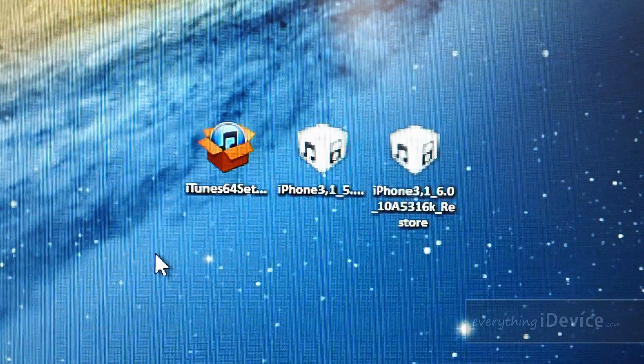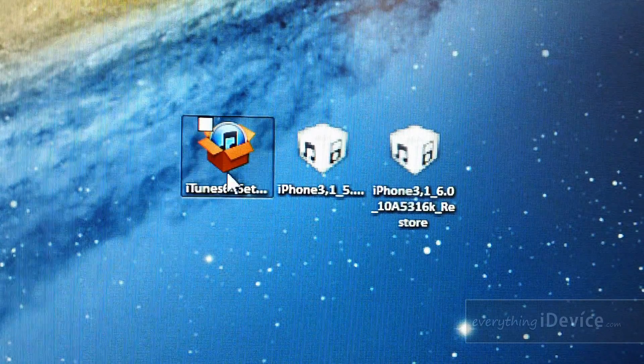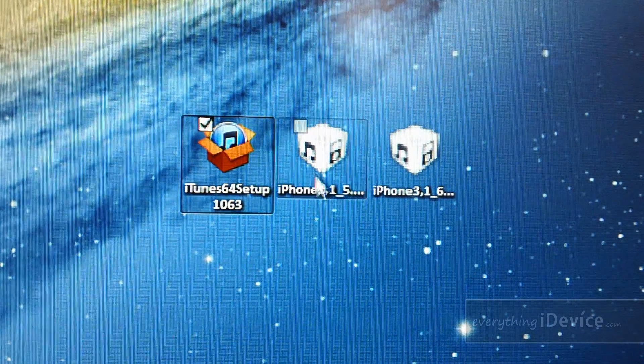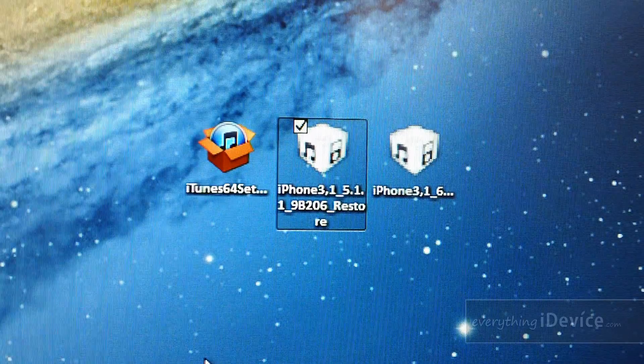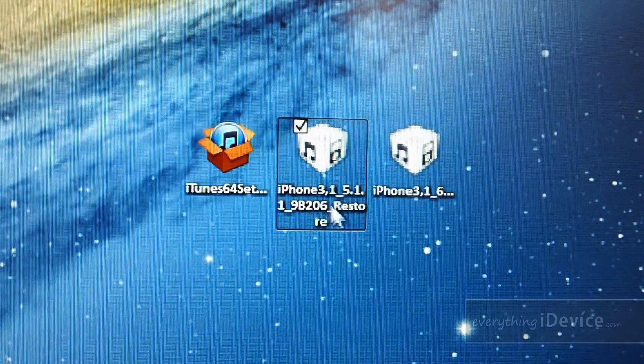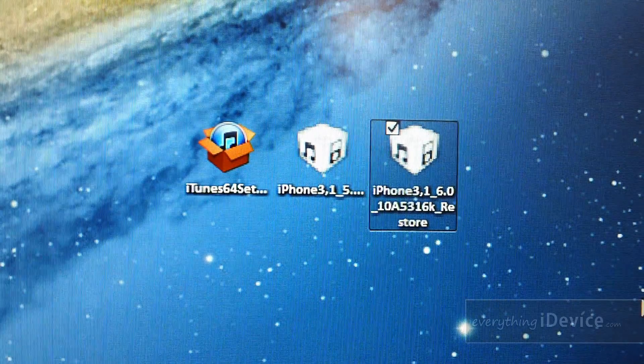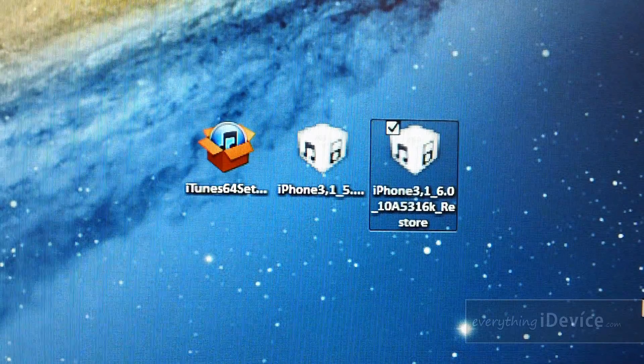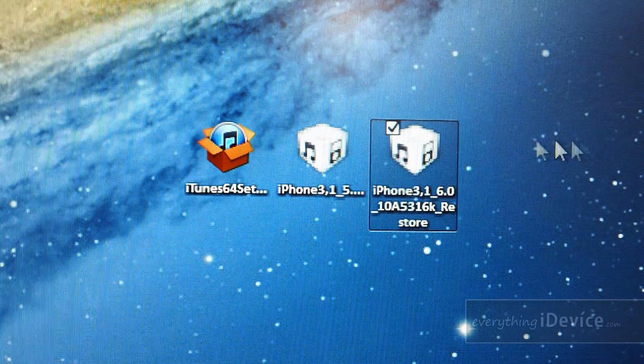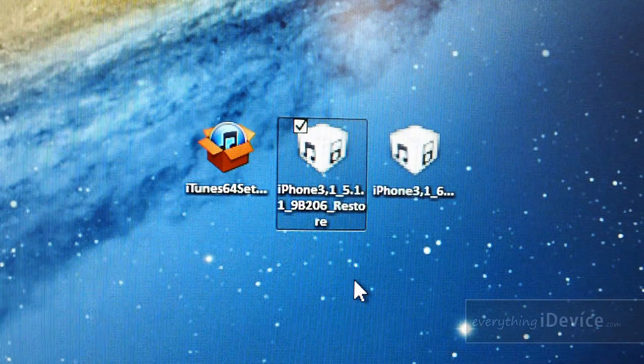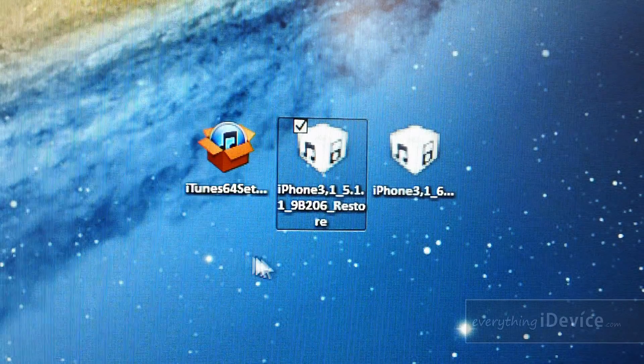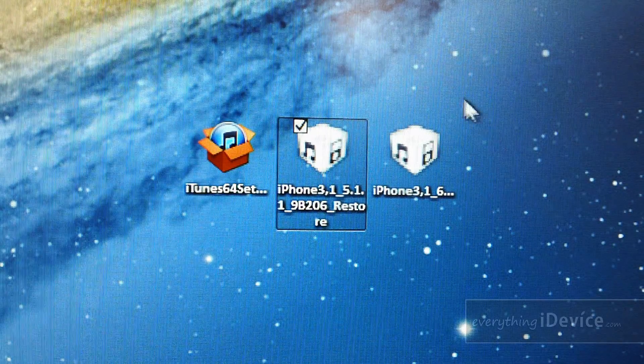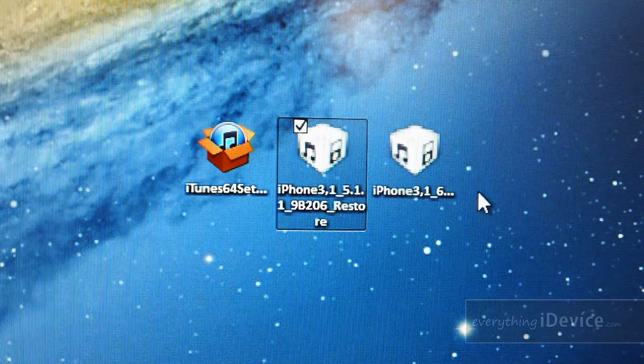The first three things you're going to need is iTunes 10.6.3, iOS 5.1.1 for your corresponding iDevice, and also iOS 6.0 Beta 1 for your corresponding iDevice. Even if you are on iOS 5.1.1 currently, you're still going to need this download. Be sure to check the description again. All links for these three things will be there.